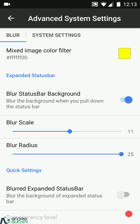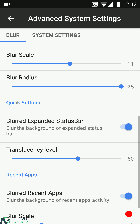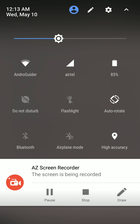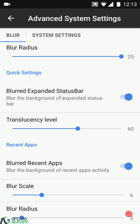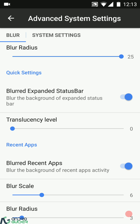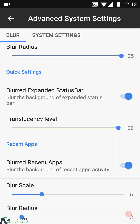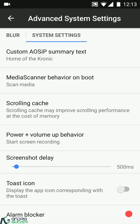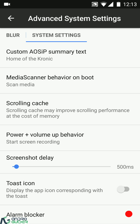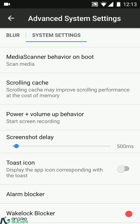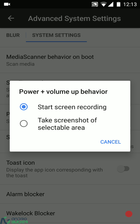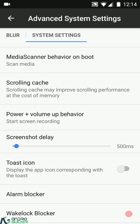Similarly you can configure the extended status bar opacity when you're in the quick settings panel — how translucent you want things to be, from 0 to 100. We also have blur scale and blur radius for the recents section, the ability to customize the AOSIP summary text, media scanner behavior on boot, scrolling cache, and you can configure the power plus volume up behavior to start screen recording or take a screenshot of a specific area on the screen.